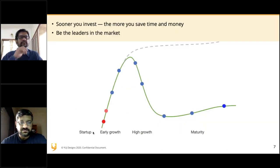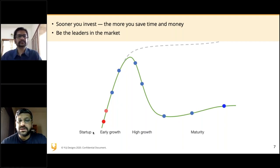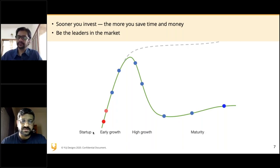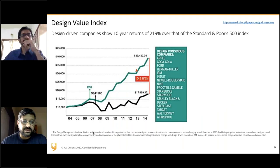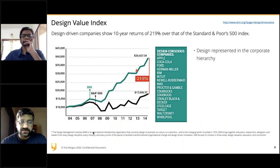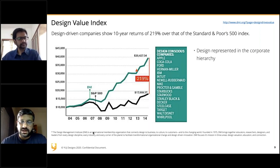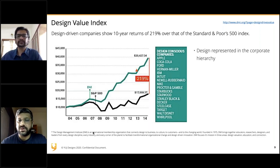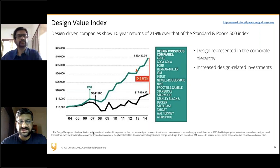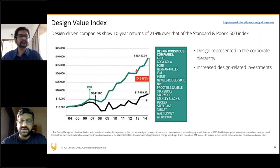Across startup, early growth, high growth, and mature company stages, the sooner you invest, the more you gain in money, time, reputation, and customers — becoming a market leader. The Design Management Institute (DMI) is an international membership connecting designers to business, tracking what they call a Design Value Index. Design-conscious companies listed — Apple, Coca-Cola, Ford, Herman Miller, IBM, Intuit — have been tracked over a very long period of time.